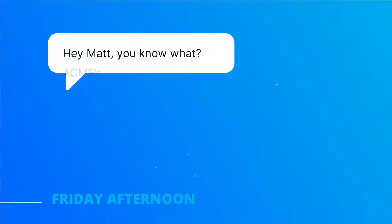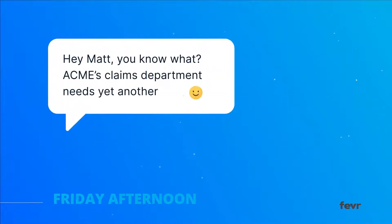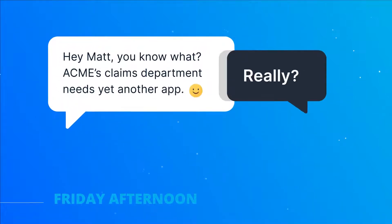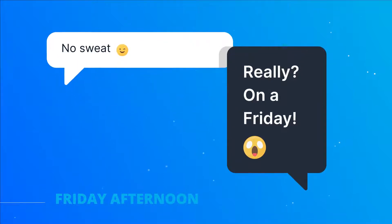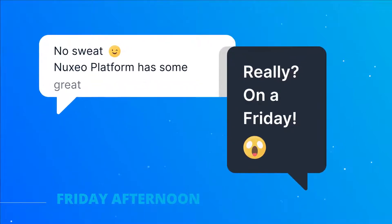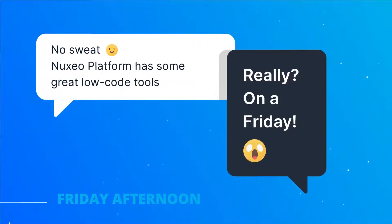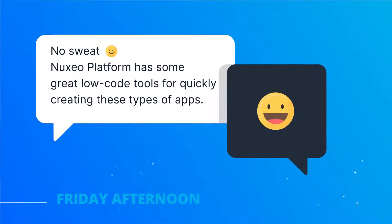Hey Matt, you know what? Acme's claims department needs yet another app. Really? On a Friday? No sweat. Nuxio Platform has some great low-code tools for quickly creating these types of apps.